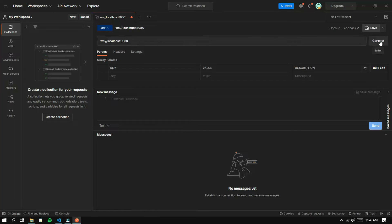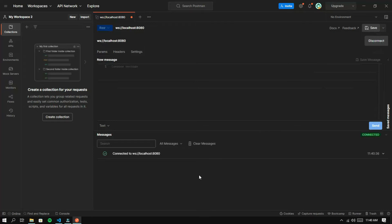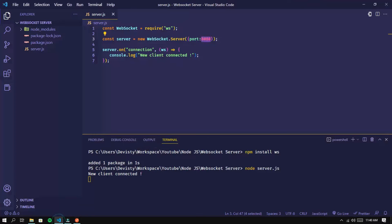Click the connect button. If it looks like this, it means the connection to the WebSocket is successful.